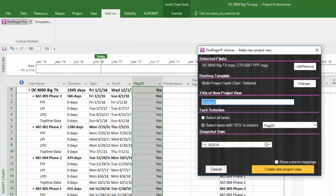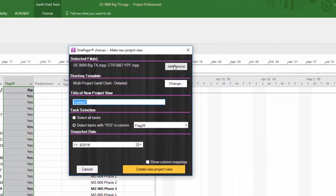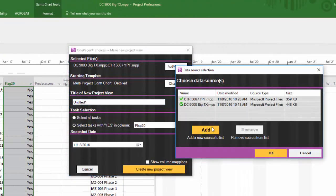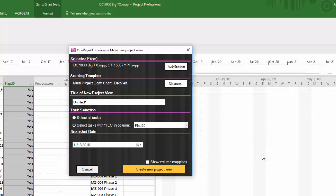The first method of creating a OnePager Gantt chart from multiple project files is only available in version 5.3 or later and begins by clicking Add/Remove in the selected files section of the OnePager choices form. Here in the data source selection box, you will be able to navigate to each project file in your directory that you'd like to get data from in order to eventually create your visual. When your list is complete, click OK.